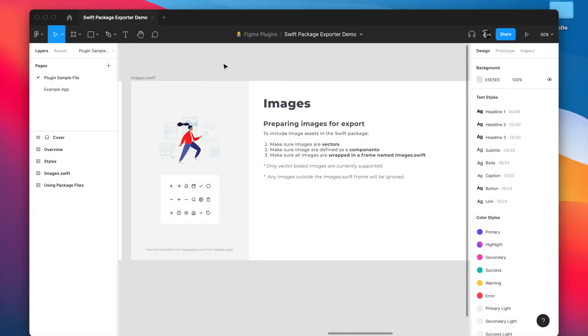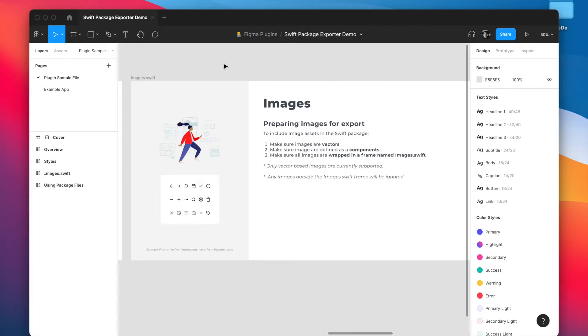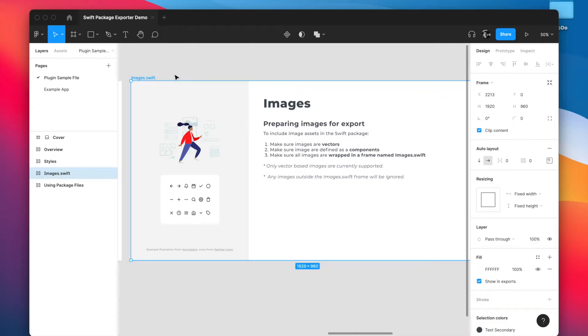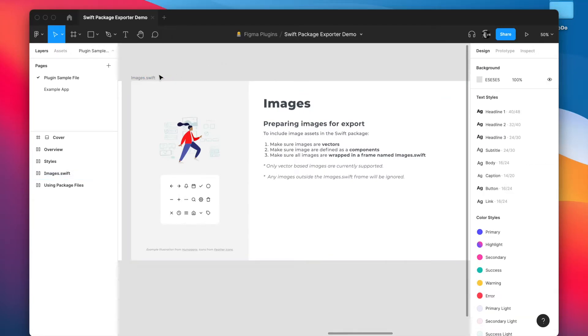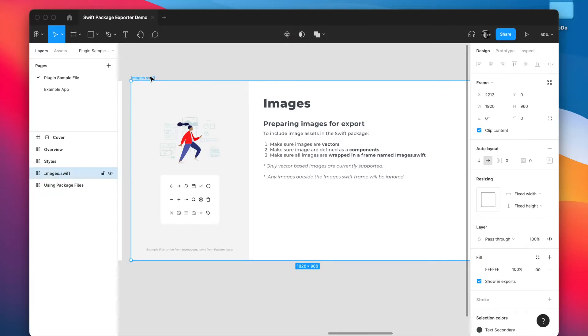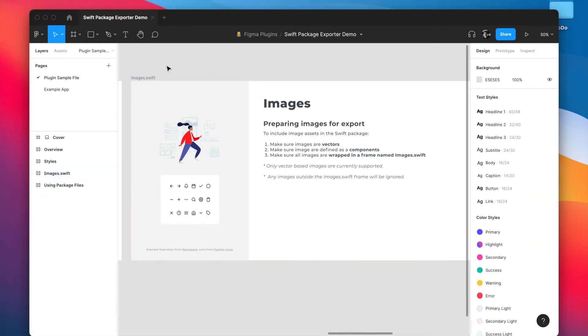Now the reason why we're doing things this way is because we want to make sure we're not exporting every single image inside your Figma file. We only want to export the images that you intend on using inside of Xcode. So this images.swift frame is what we're using to specify what you want to include and what you want to exclude in that package.